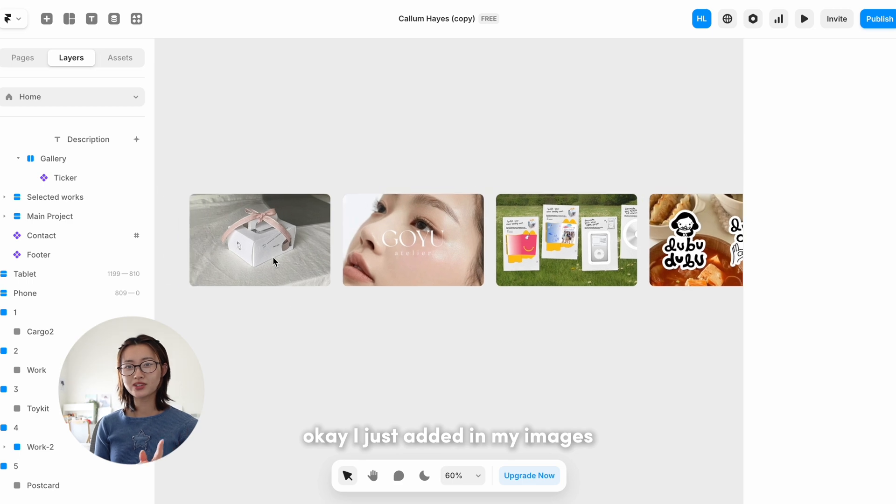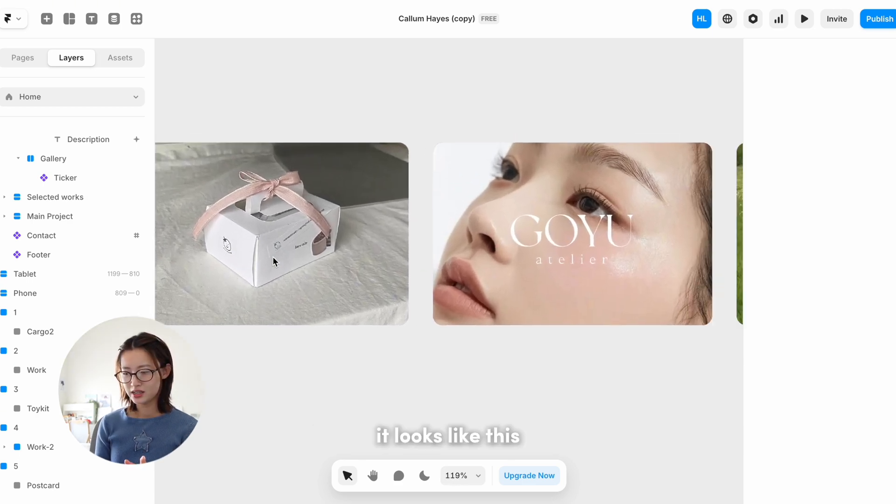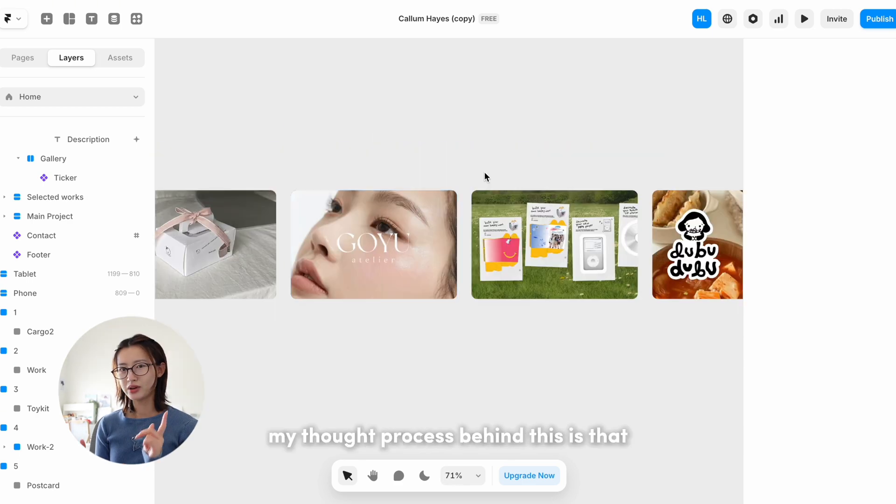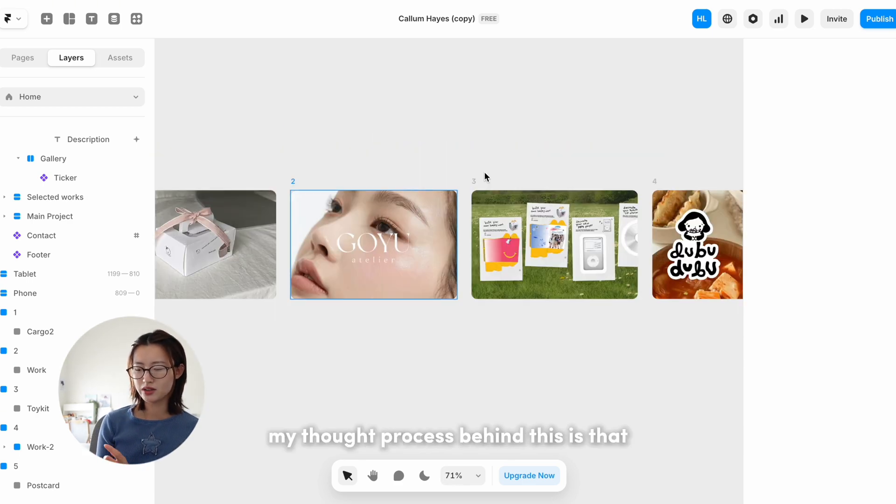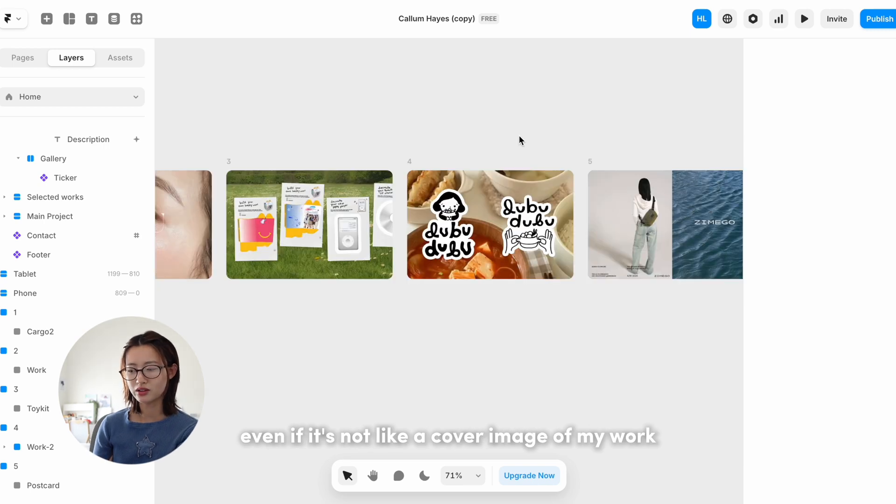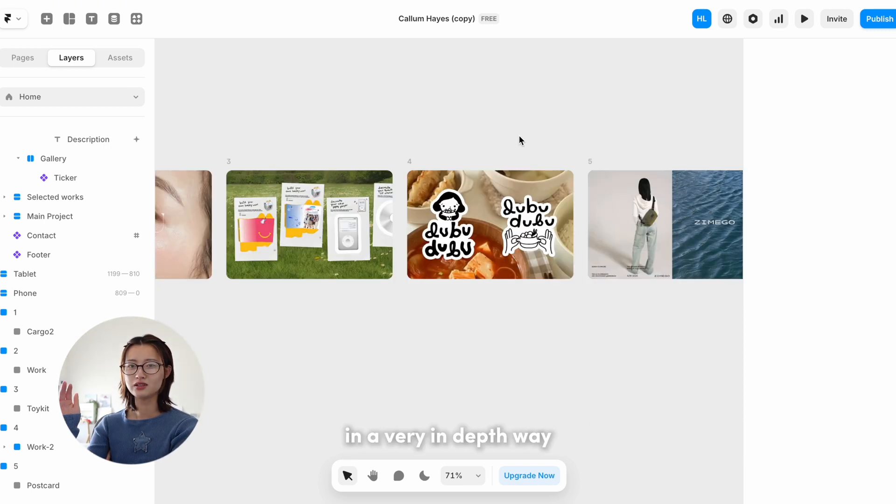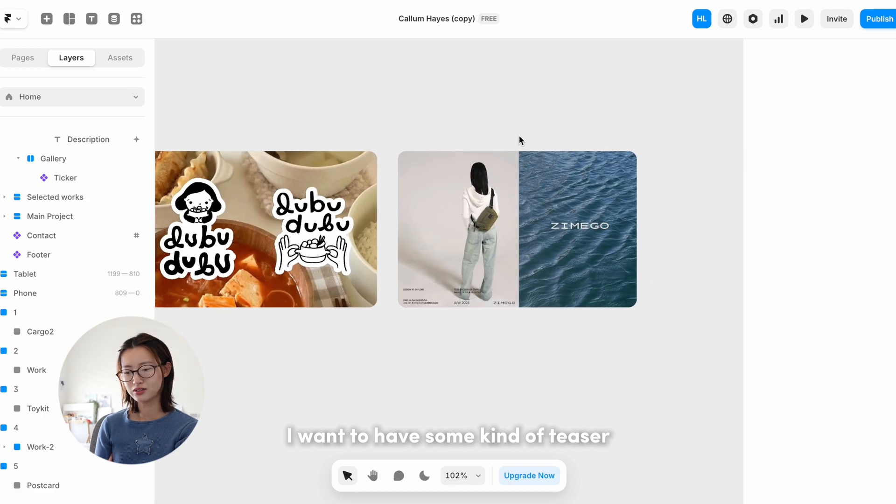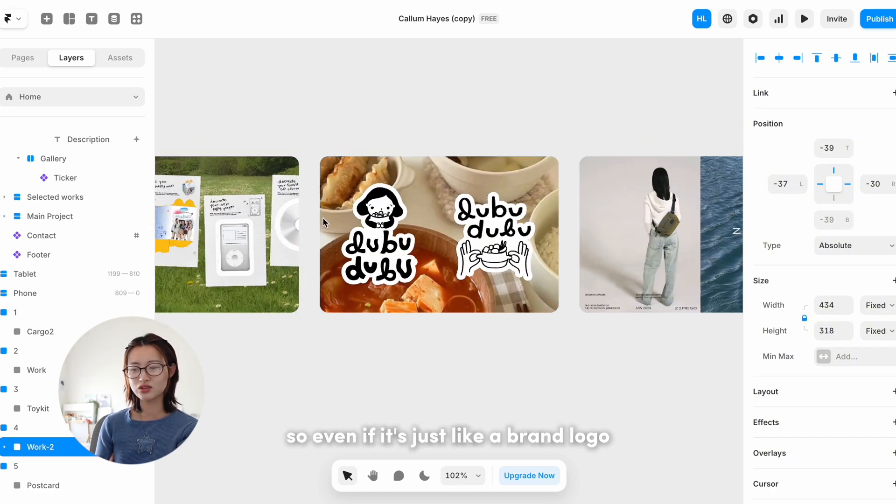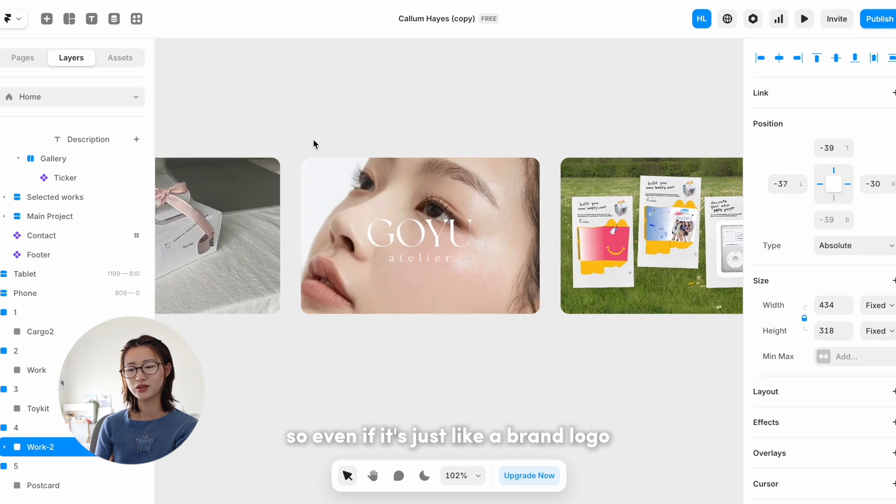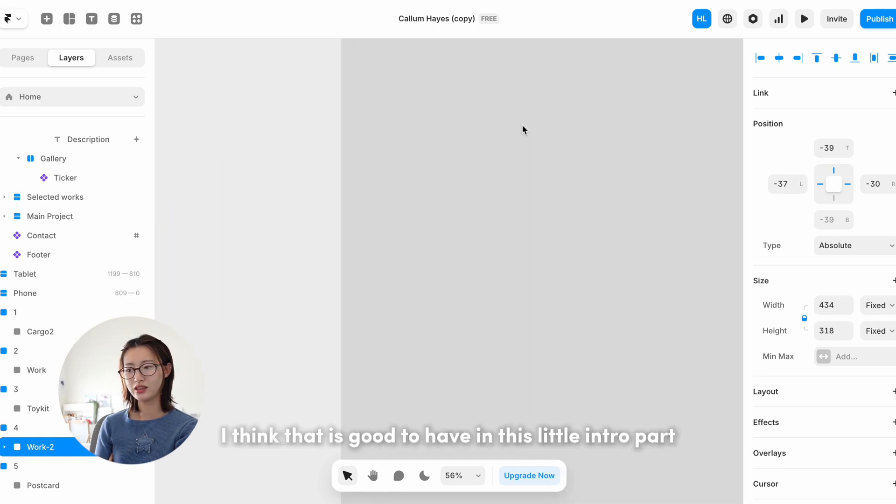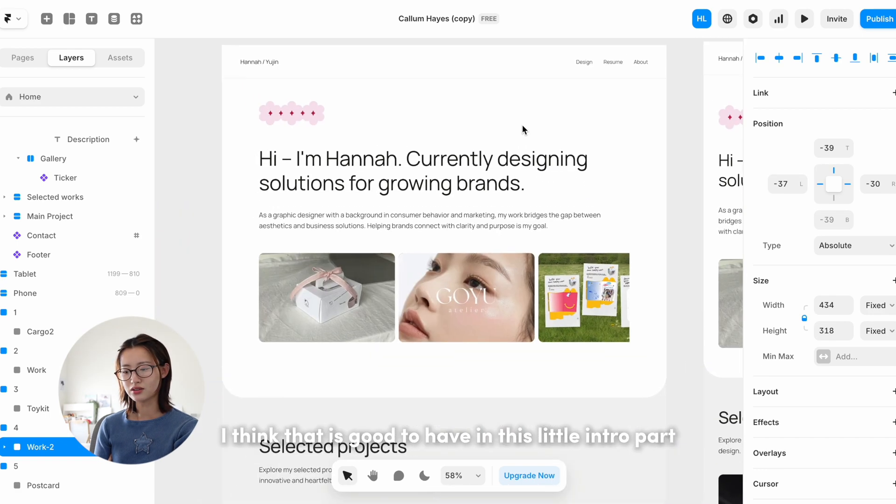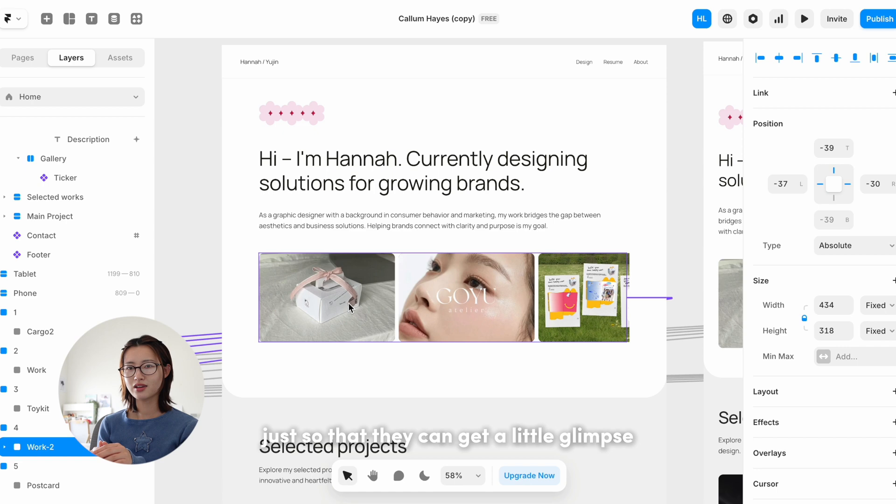Okay, I just added in my images. It looks like this. My thought process behind this is that even if it's not like a cover image of my work in a very in-depth way, I want to have some kind of teaser into some of the works that I've done. So even if it's just like a brand logo, I think that is good to have in this little intro part just so that they can get a little glimpse of what type of work that I might be interested in.